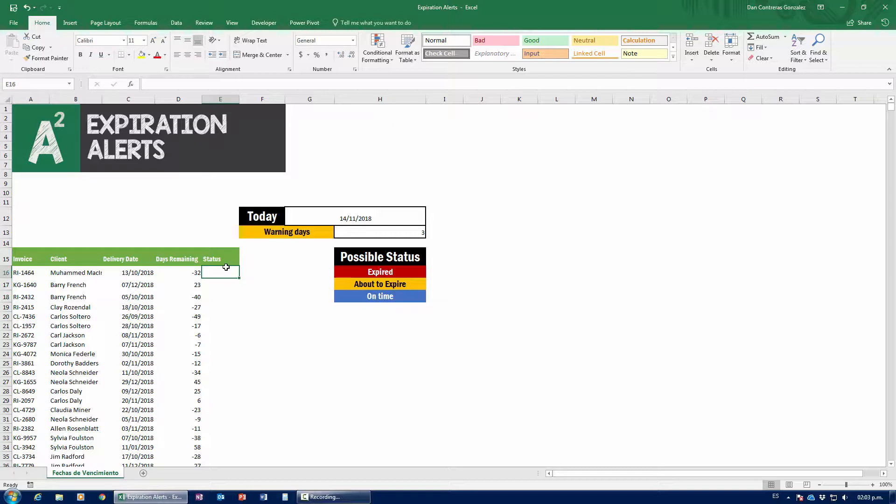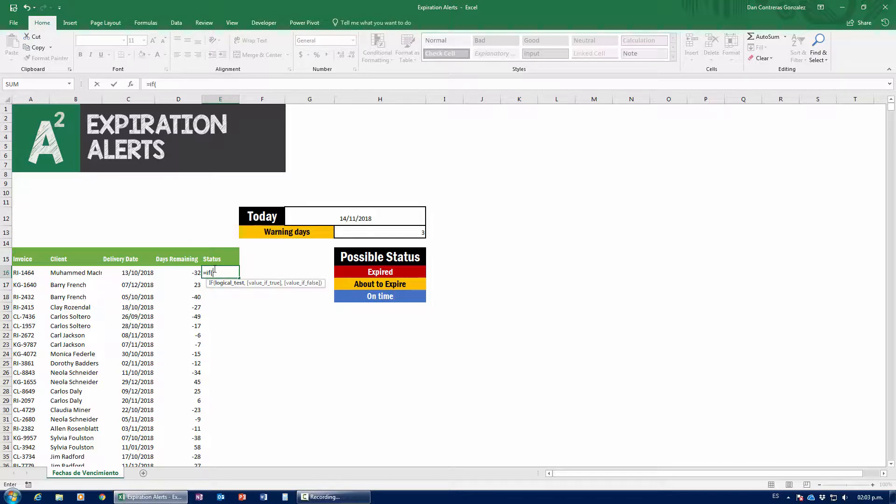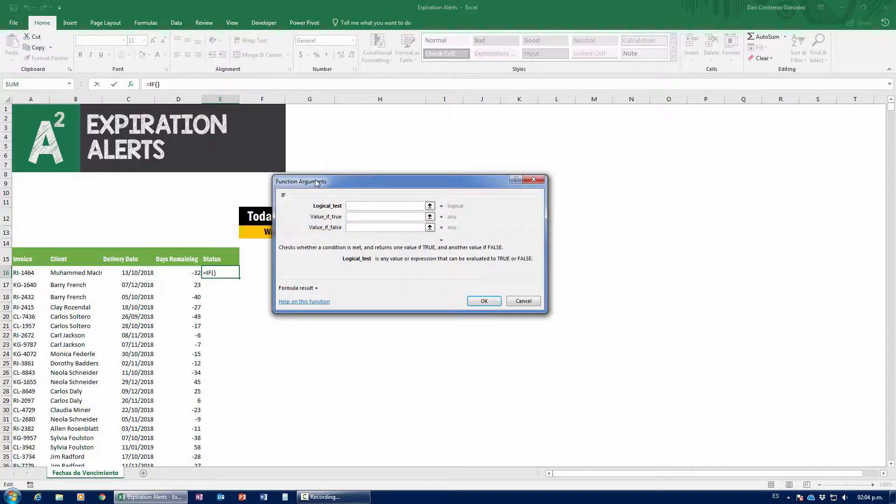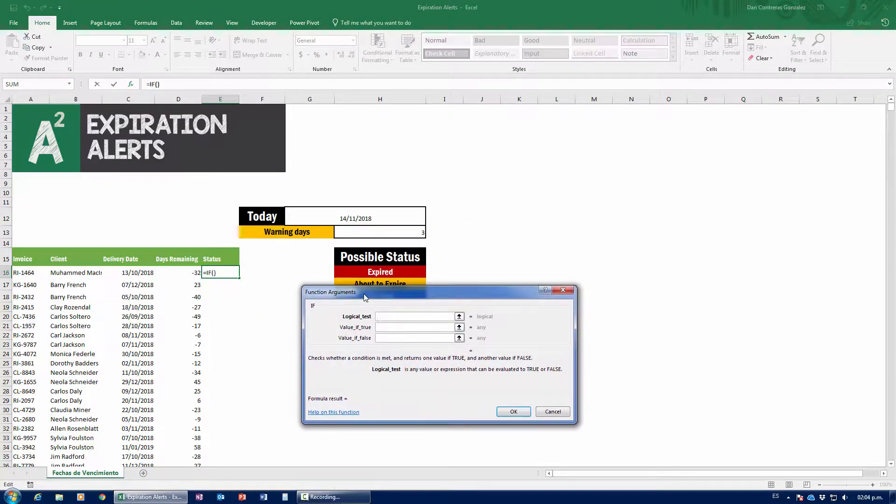So I'm going to set up a warning that's going to consist of three days warning. If we are three days in front of the invoice, then we have to tell it it's about to expire. Warning days. So now what we're going to try and do is figure out the status of each invoice, whether it's expired, about to expire, or on time. Let's start this with just a very simple formula. It's going to be an if formula. Now, if is a very essential formula for Excel. It'd be better if you already knew it. But if you don't, I'll do my best to try to explain it here in as little time as possible.